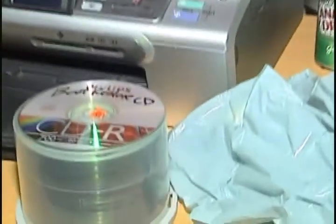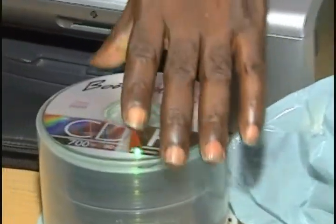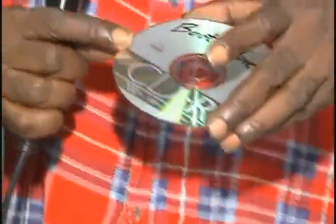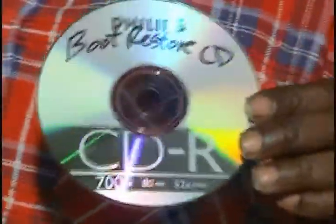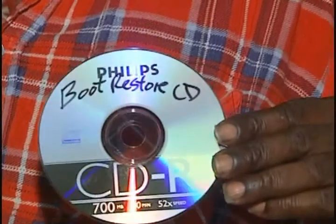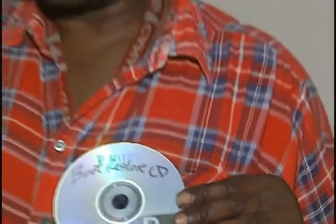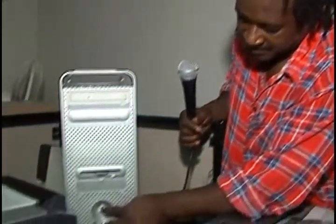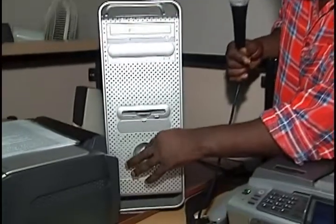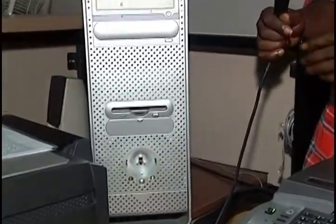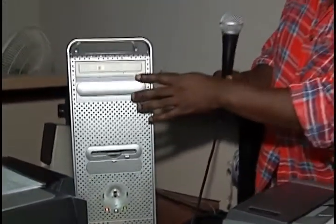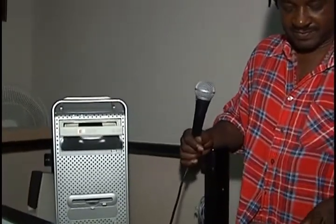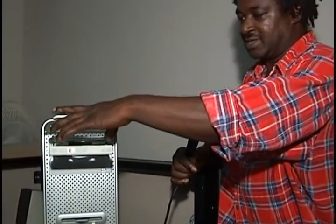The Boot Restore CD, you boot your computer from this CD and then you follow the instructions and you restore your computer back to health. The first thing you have to do is turn on the computer and then open the CD drive. Put the CD in.